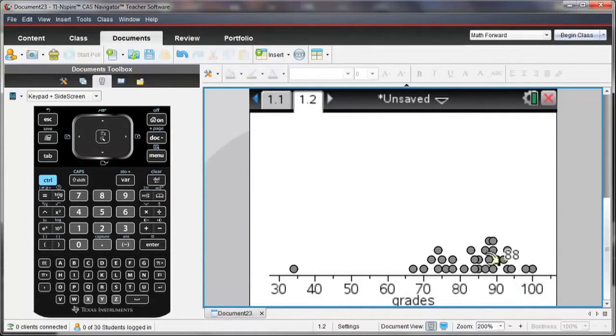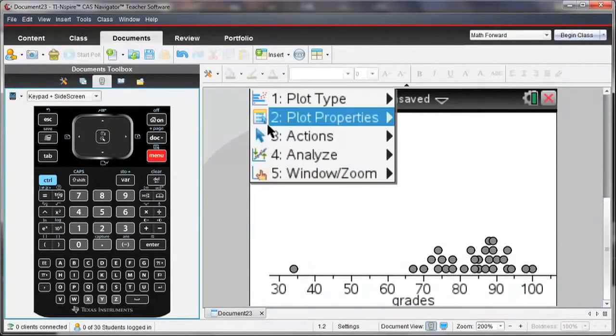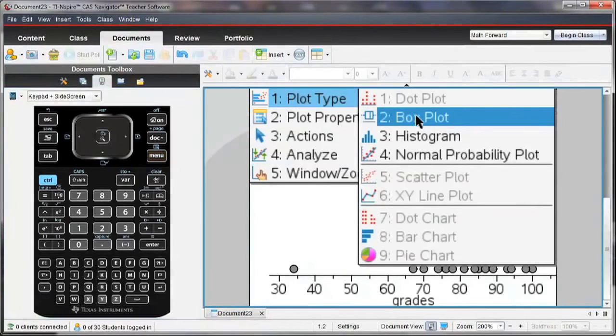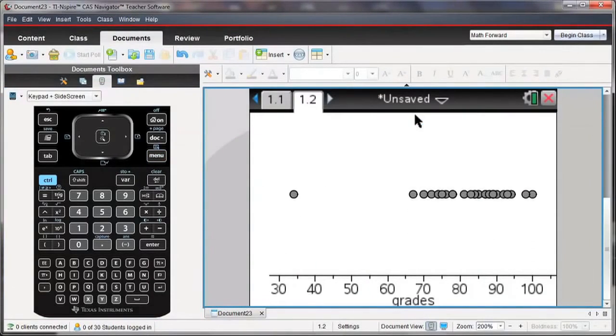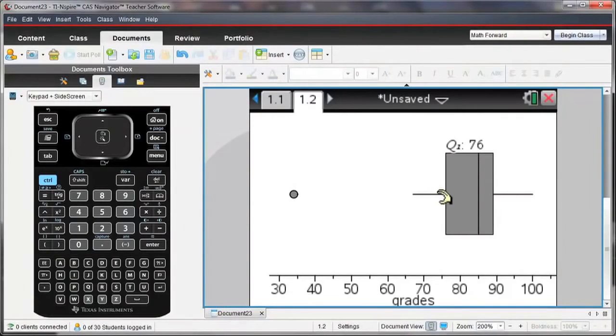Notice I now have a distribution of what the grades look like for this particular test. But in order to analyze it a little better, I want to change the view so that it's a box plot, so that now I can see the median grade and where the quartiles are for this set of data.